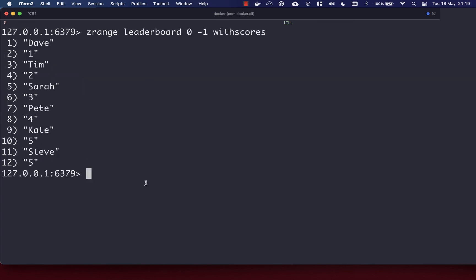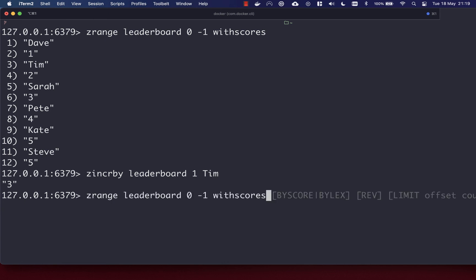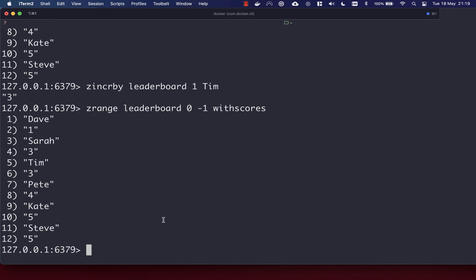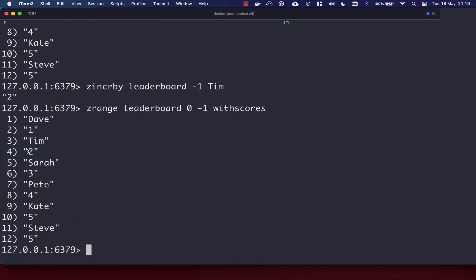Another nice thing you can do with sorted sets is increment the score of a specific member using the ZINCRBY command. You pass in the key, the increment value, and the member. So let's increment Tim by one — we get back three. And looking at our set, Tim now has three. If you want to decrement a score, there isn't a specific command, but you can use ZINCRBY with minus one — we get back two, and Tim now has two rather than three.